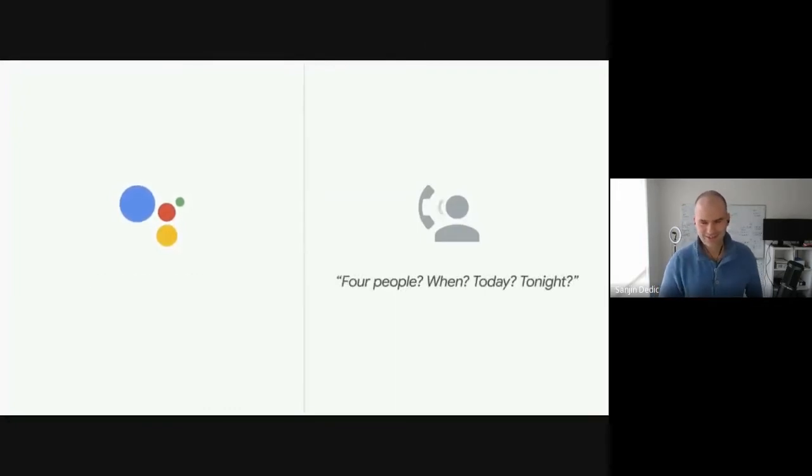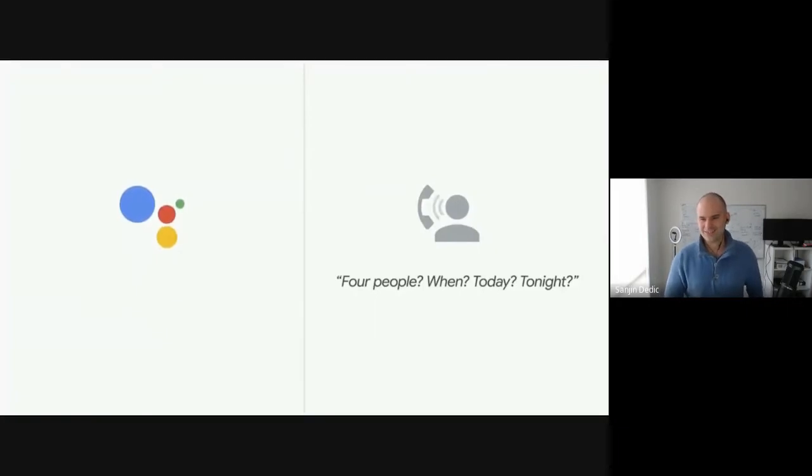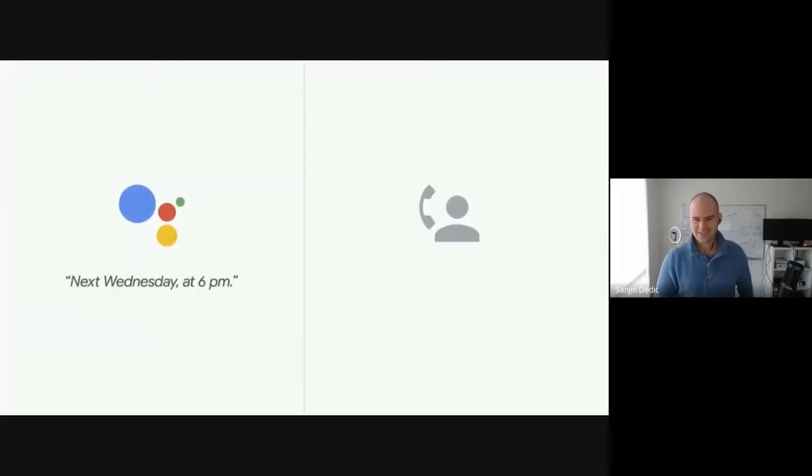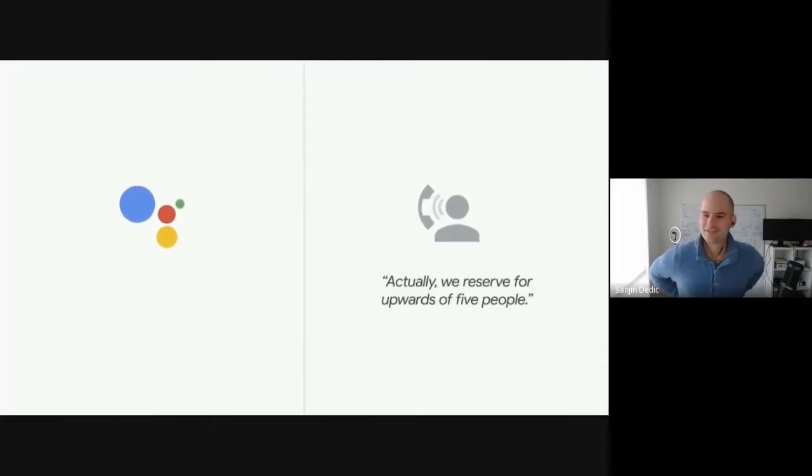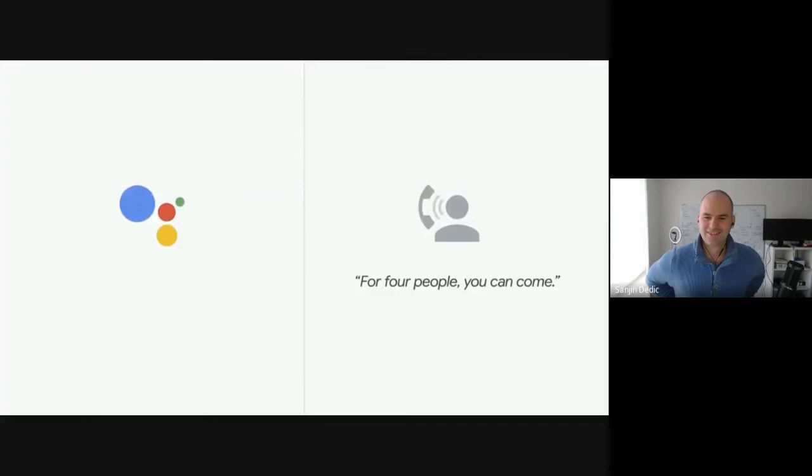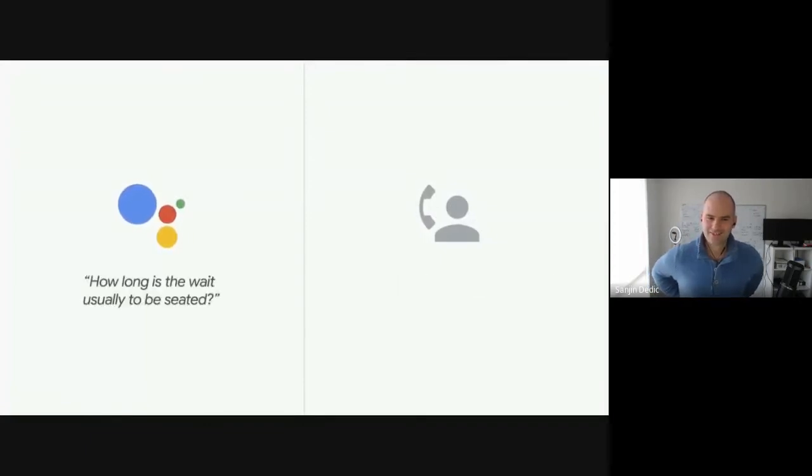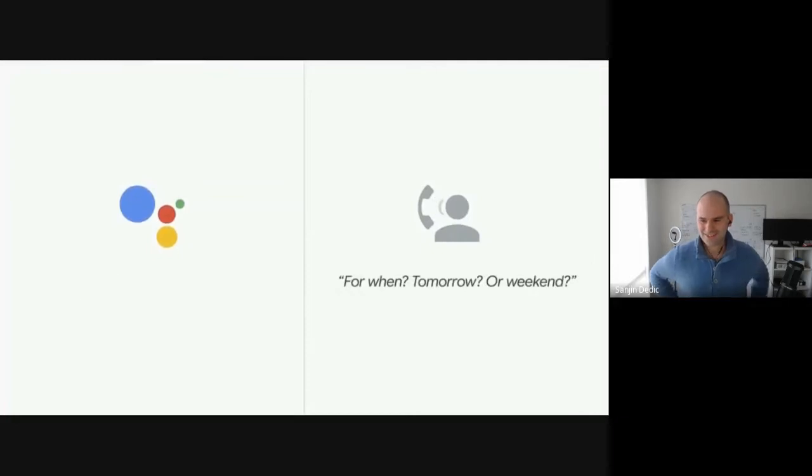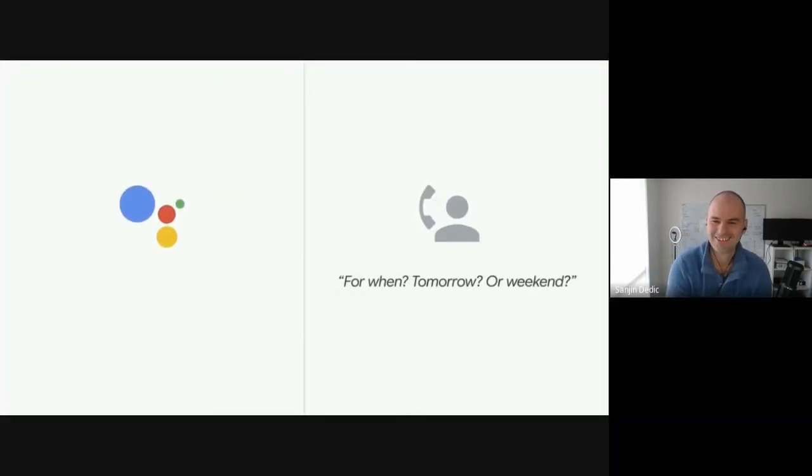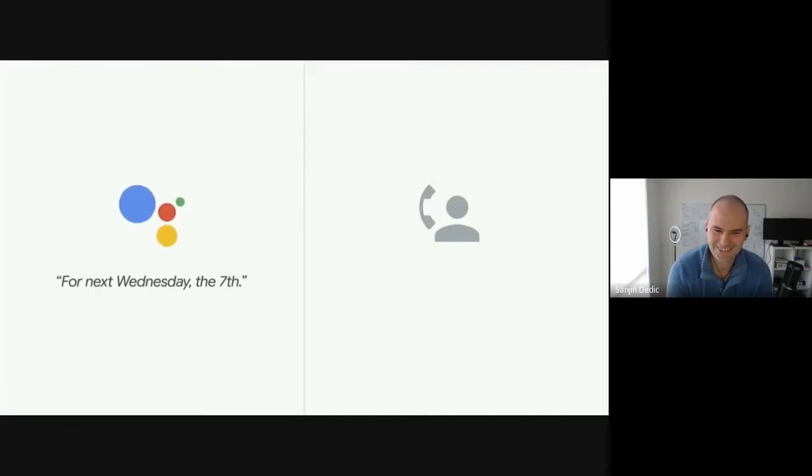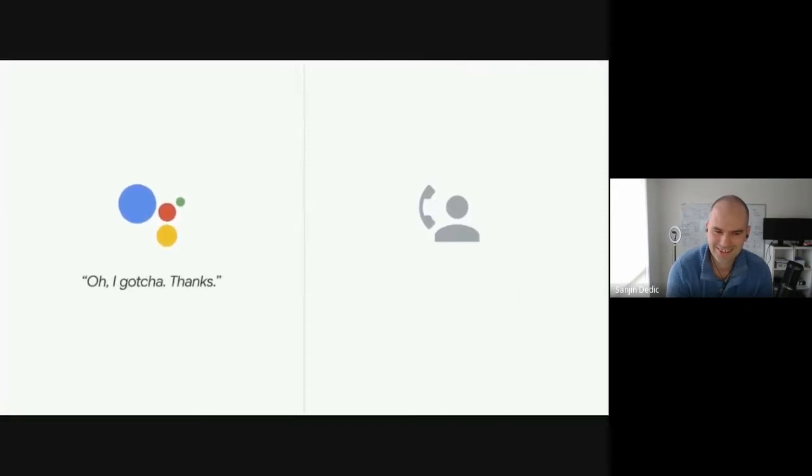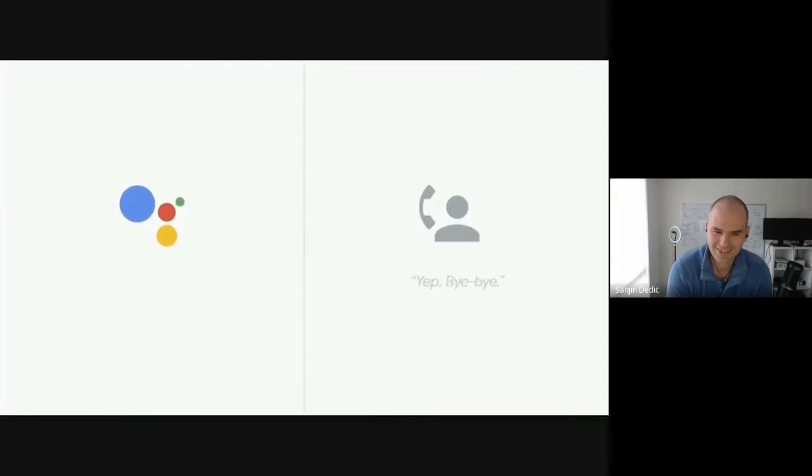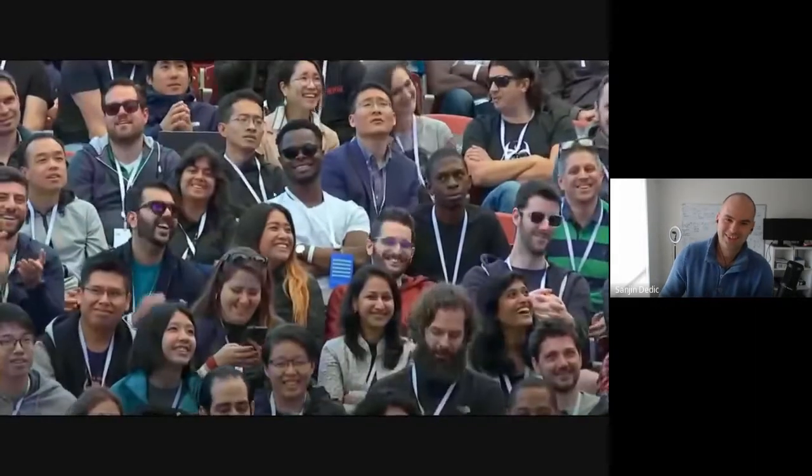Hi. I'd like to reserve a table for Wednesday the 7th. For seven people? It's for four people. Four people when? Next Wednesday at 6 p.m. Oh, actually we leave here for like after like five people. For four people, you can come. How long is the wait usually to be seated? When tomorrow or weekday or? For next Wednesday, the 7th. Oh, no, it's not too busy. You can come for four people, okay? Oh, I gotcha. Thanks.